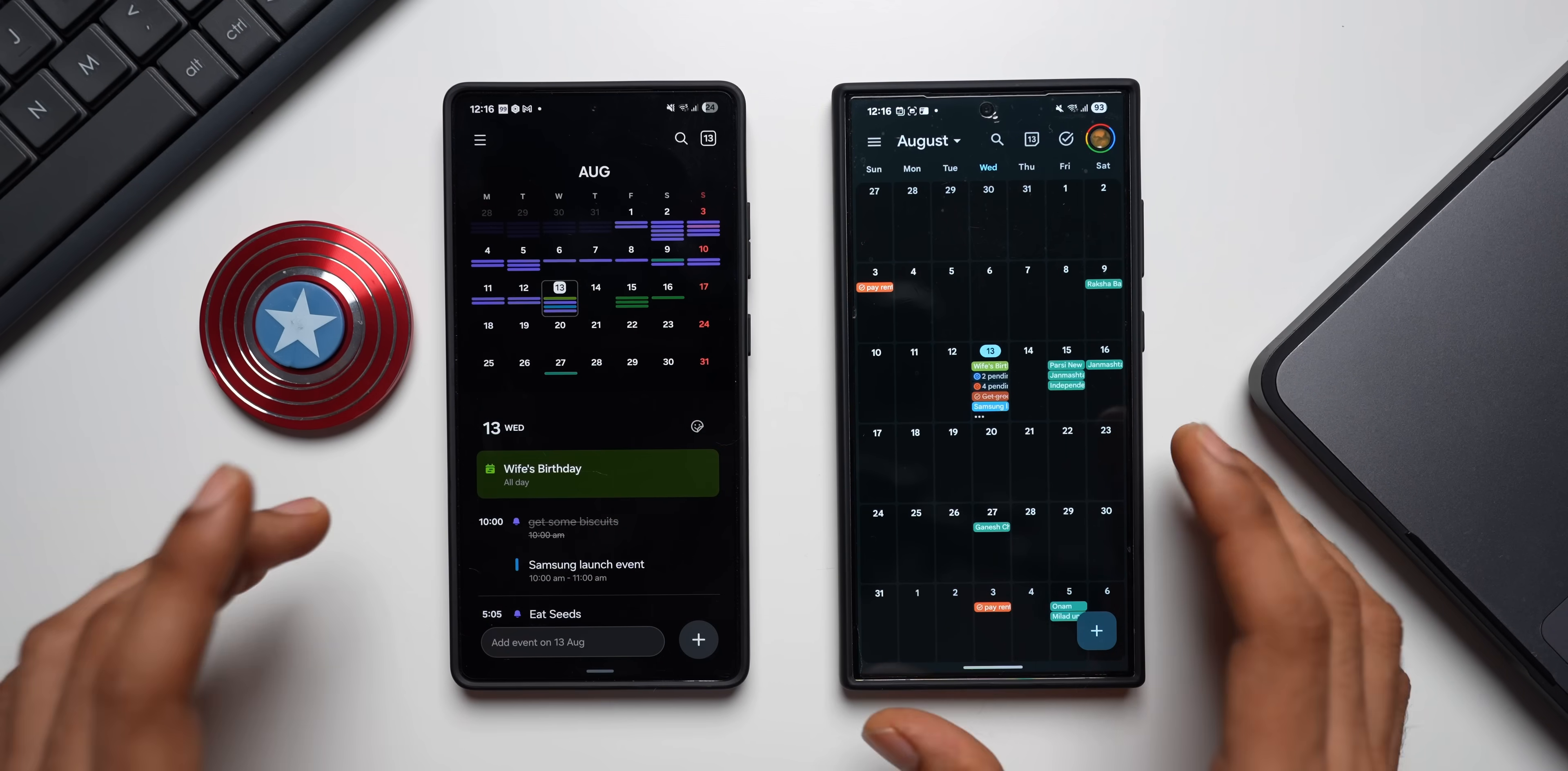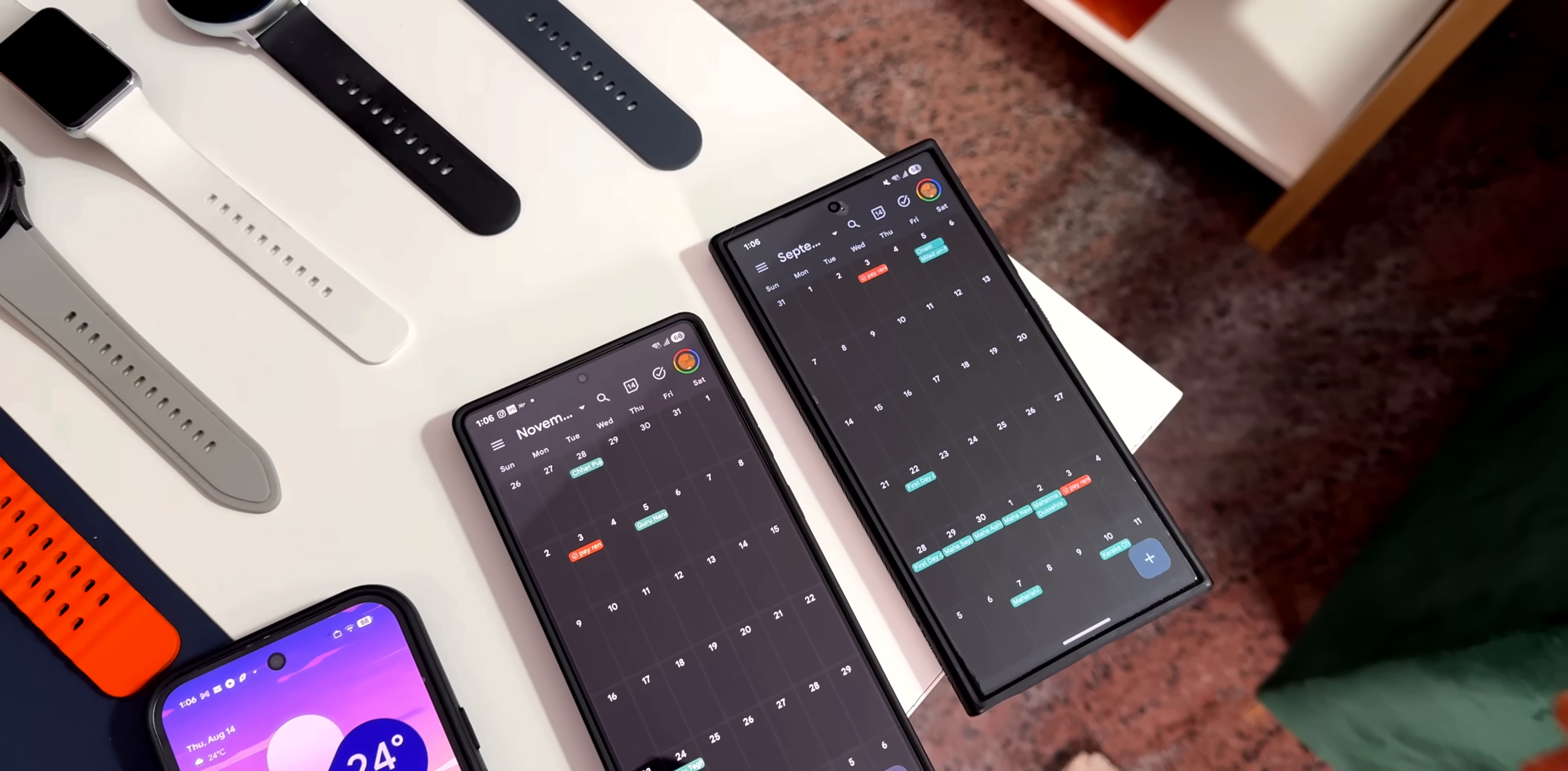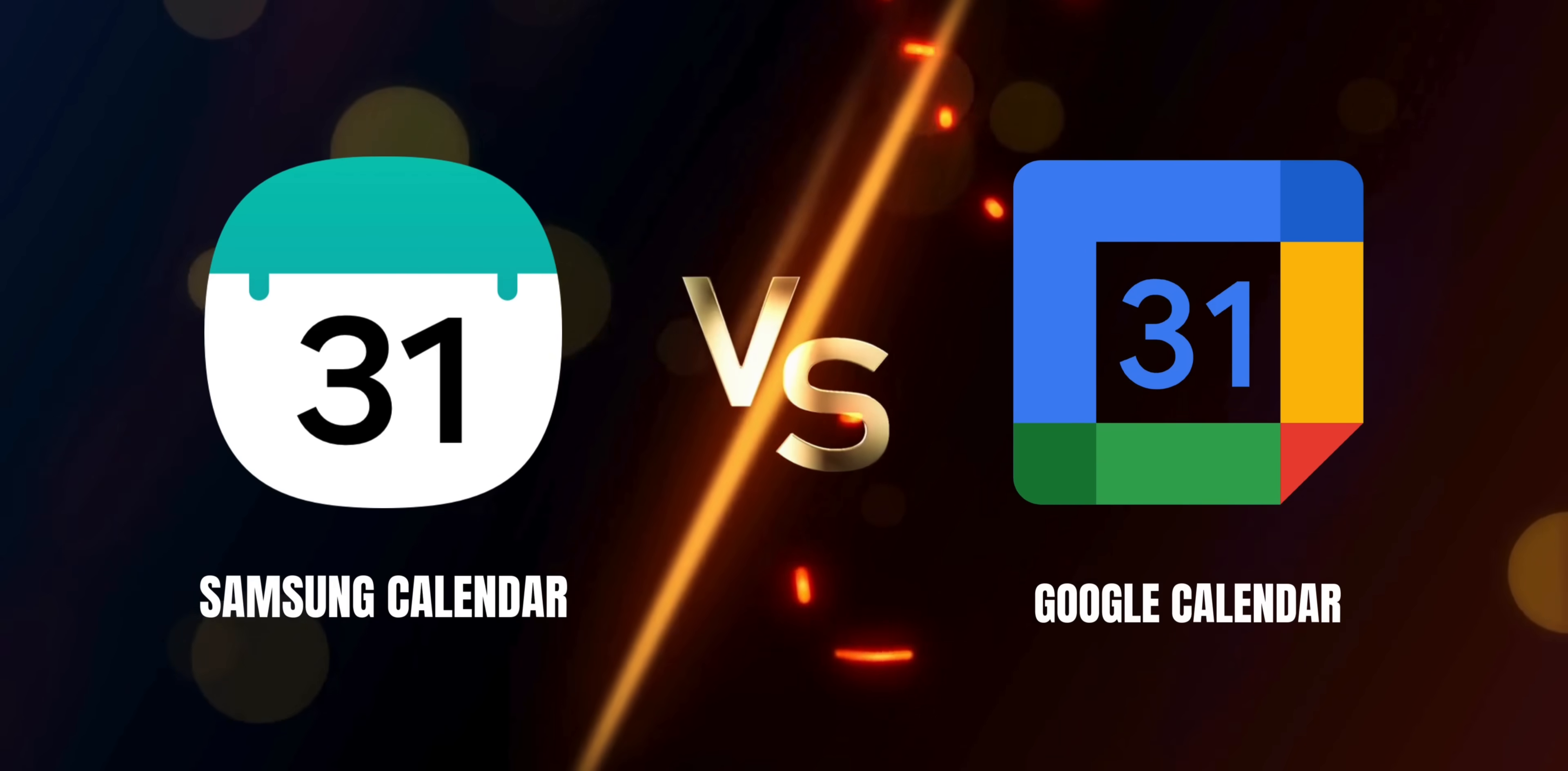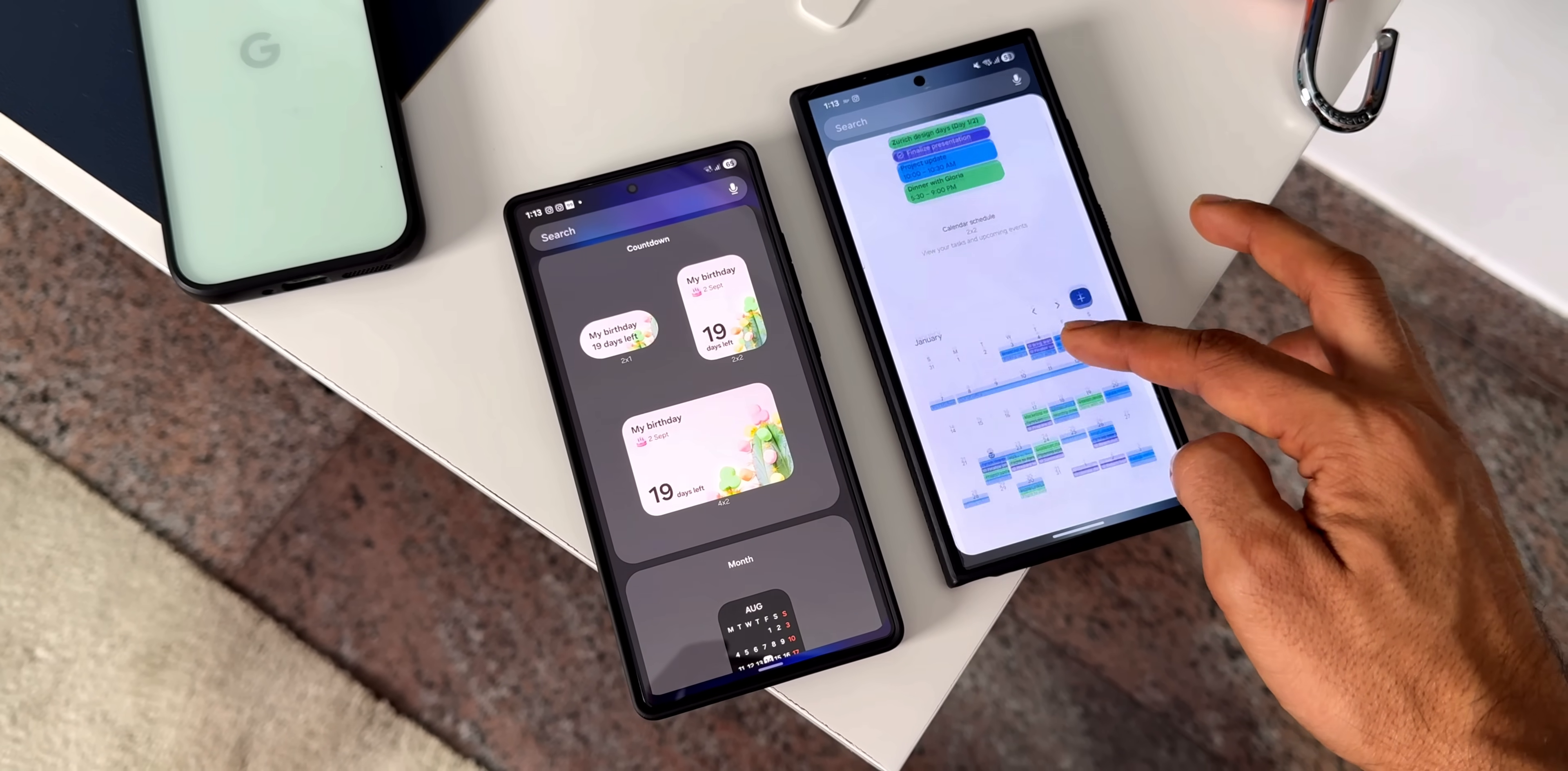What's up guys, welcome to Apex. Today we are diving into a head-to-head battle between two of the most popular calendar applications out there: Google Calendar and Samsung Calendar. Both are fantastic for keeping your life organized, but they have some pretty big differences that might make one a better fit for you.